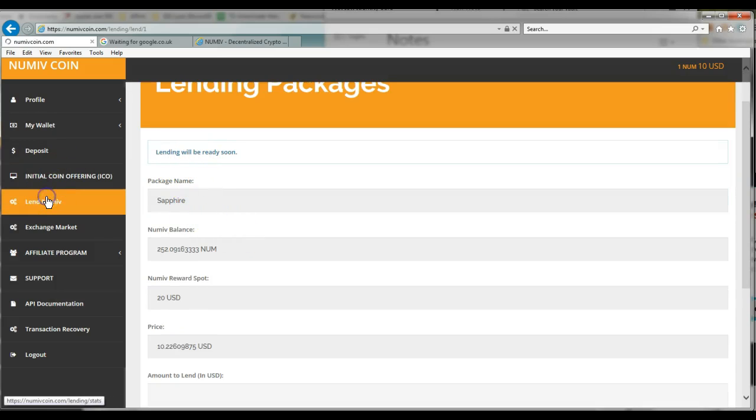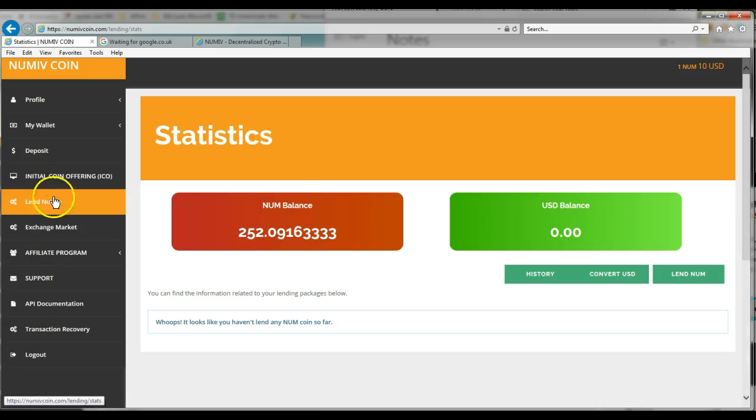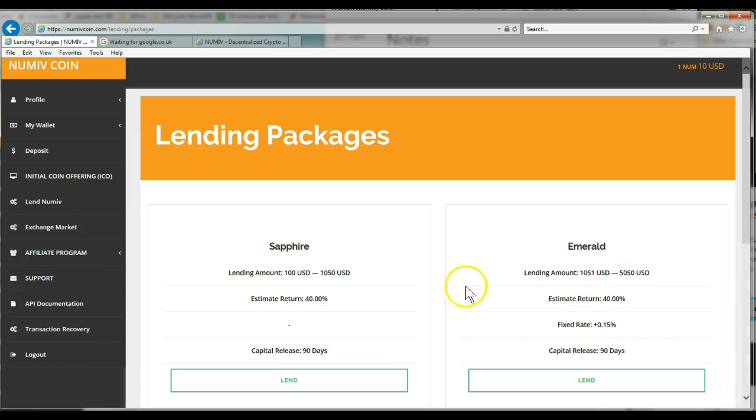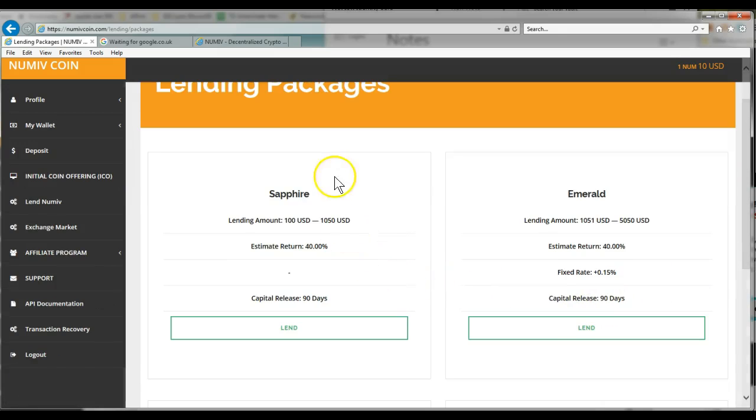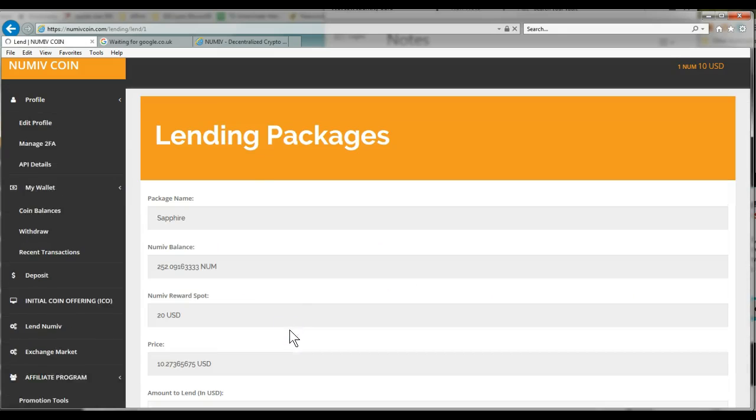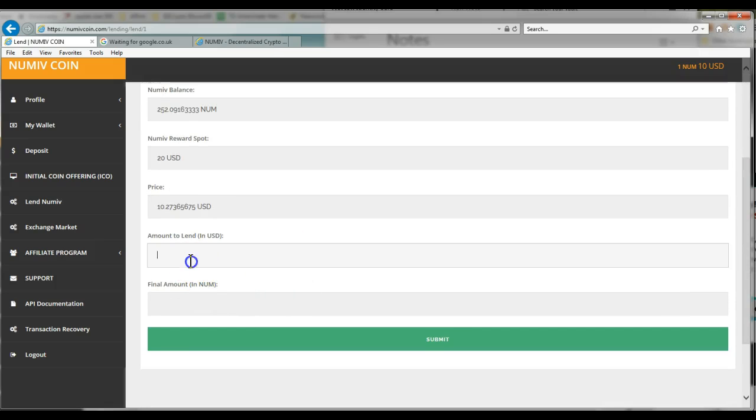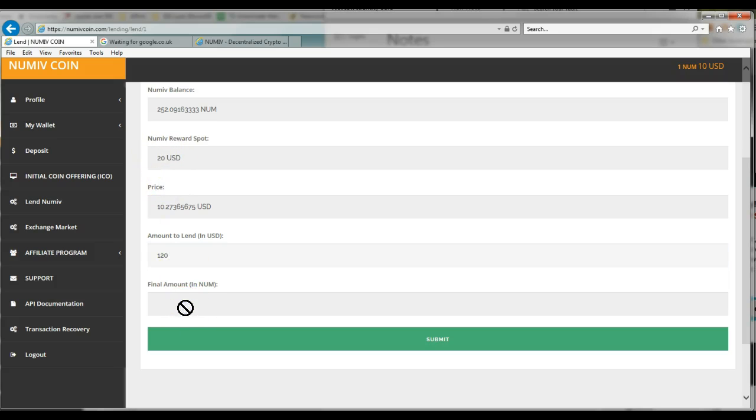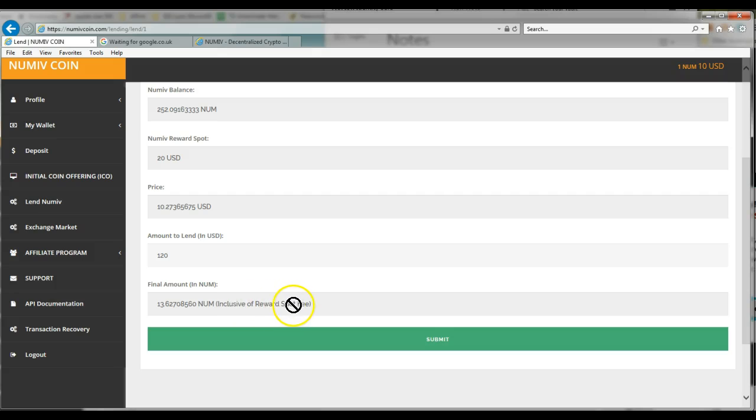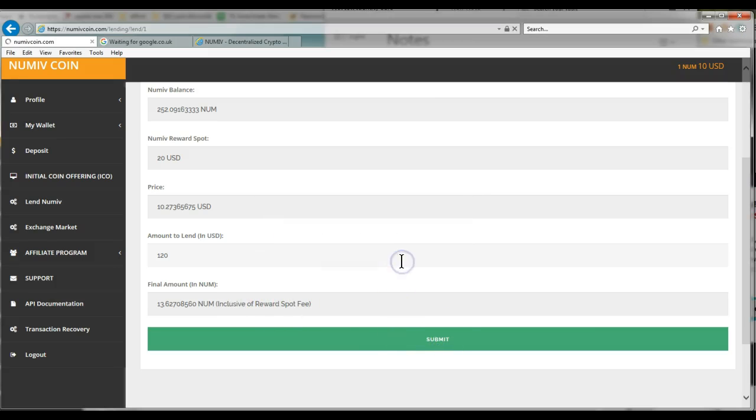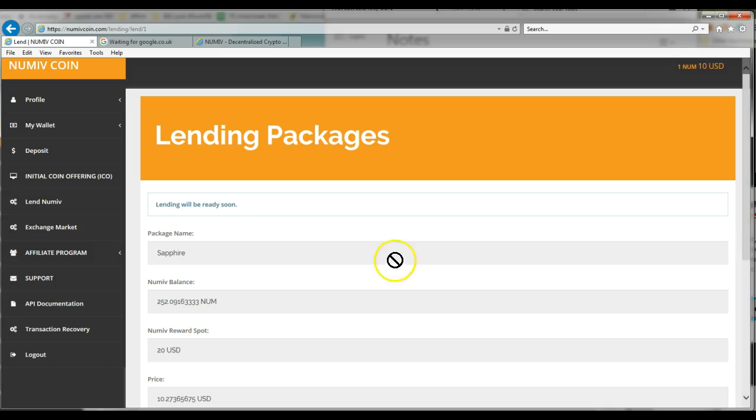So I go to lend. I've got 252 tokens. Lend now. I'm going to do it in the baby baller category, the Sapphire. You only need 120. I think it's calculated, yeah, 20 there gives you the final amount of coins they're going to take, inclusive of reward spot fee. I hit submit. Okay, lending will be ready soon.